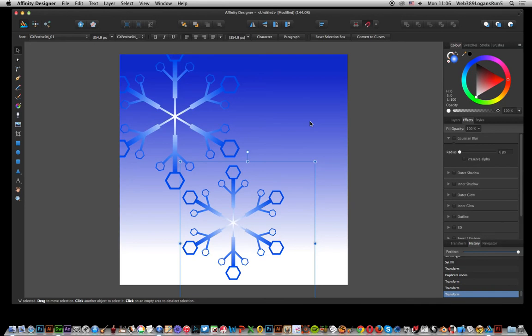Tutorials by Andrew Buckle. In this tutorial I'm just going to quickly show you how you can create a sort of Christmassy snowflake scene, maybe like for a card or something like that, in Infinity Designer.